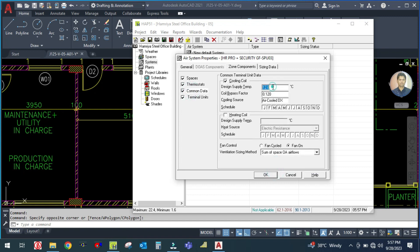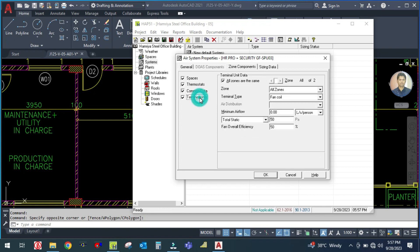Then go to the common data. In the common data you have to enter the design supply temperature. Coil bypass factor is 0.12 always. Then go to the terminal unit, where you have to provide the static pressure settings.